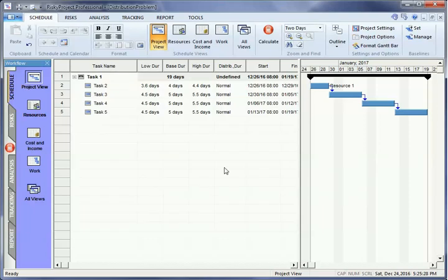In this video, we will demonstrate how to add risks to your project using Risk Register. Risks are defined in the Risk Register.